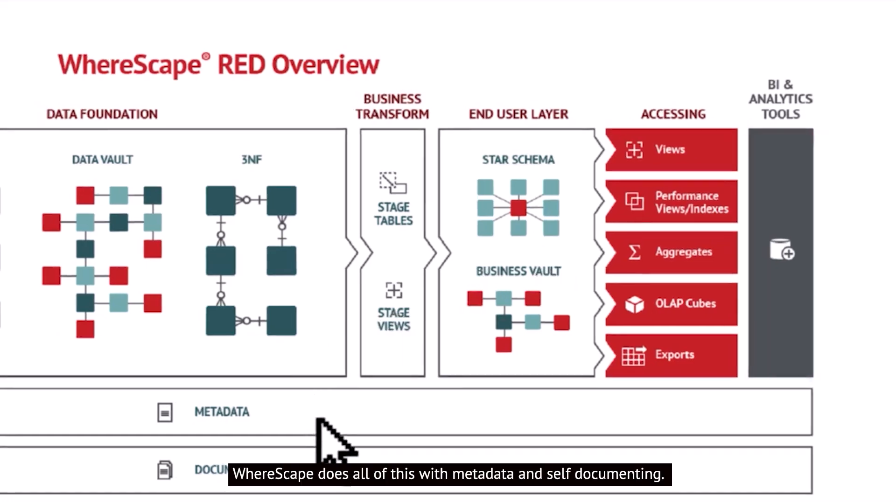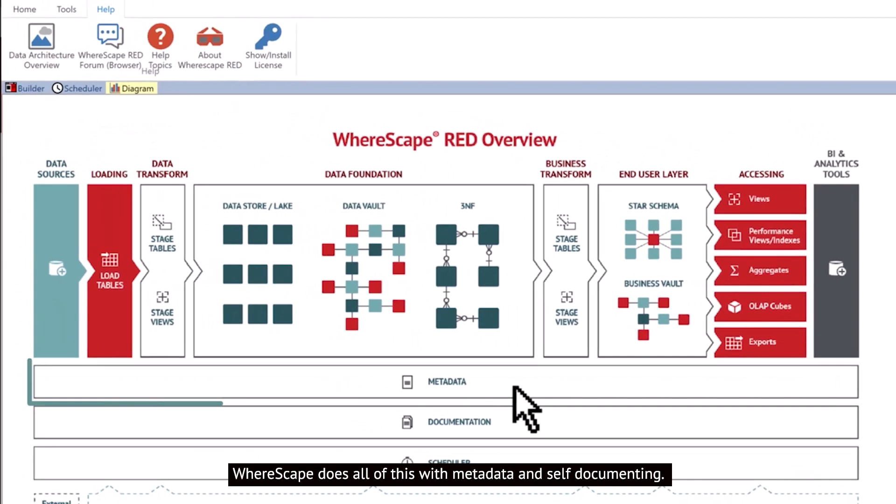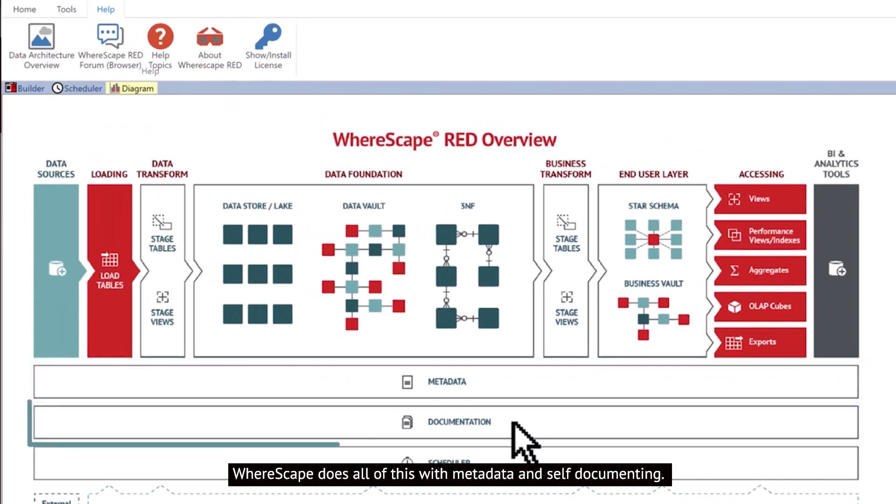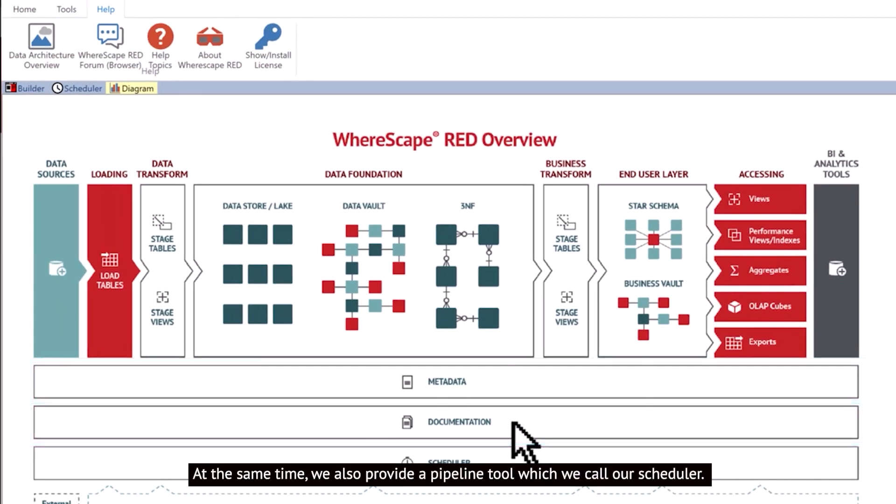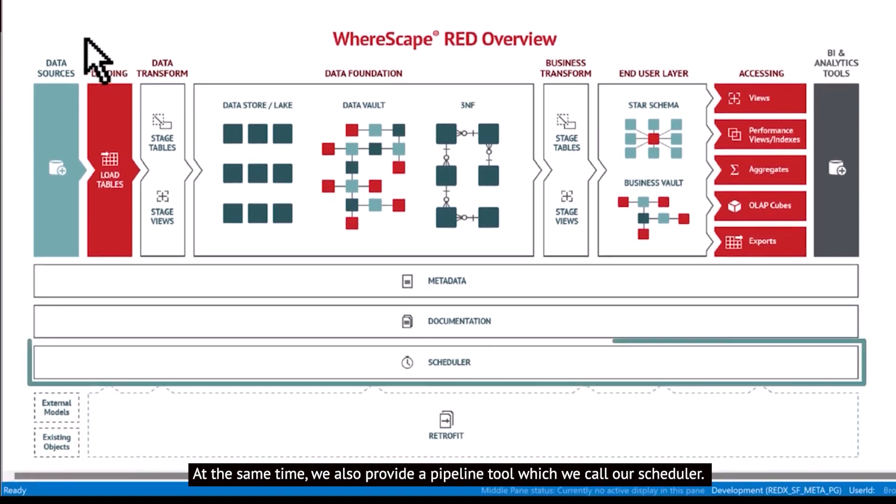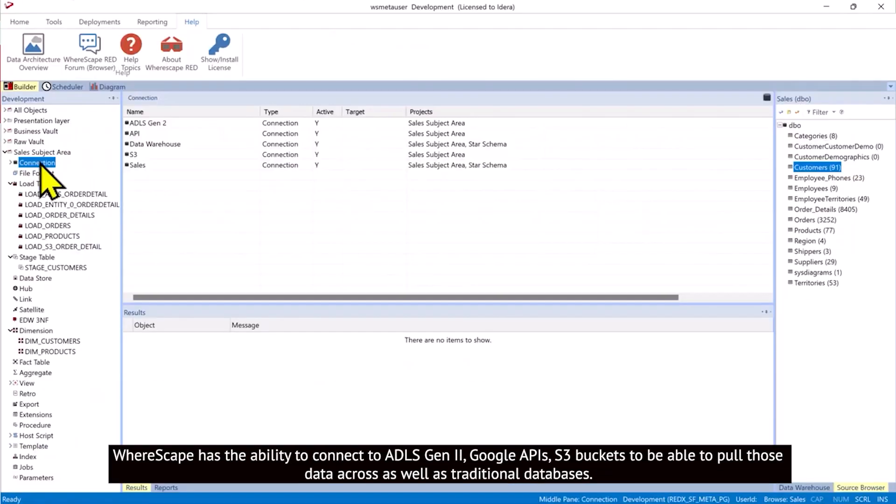WhereScape does all of this with metadata and self-documenting at the same time. We also provide a pipeline tool which we call our scheduler.